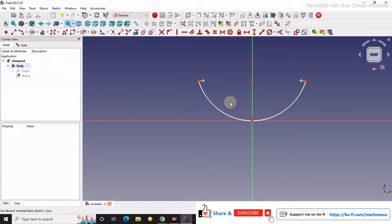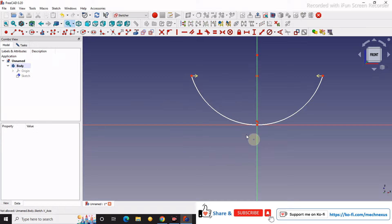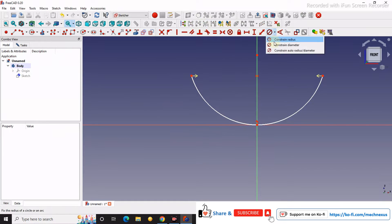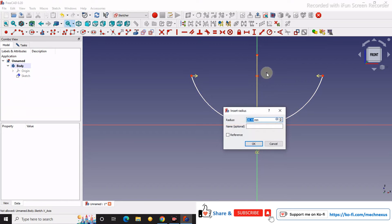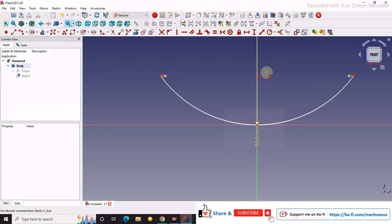I will give some dimension here. I will give it a radius of 50.